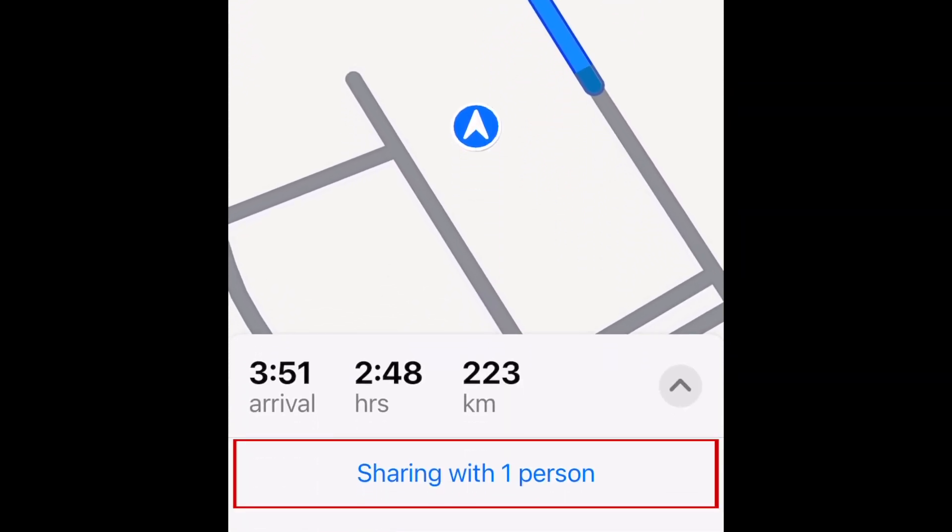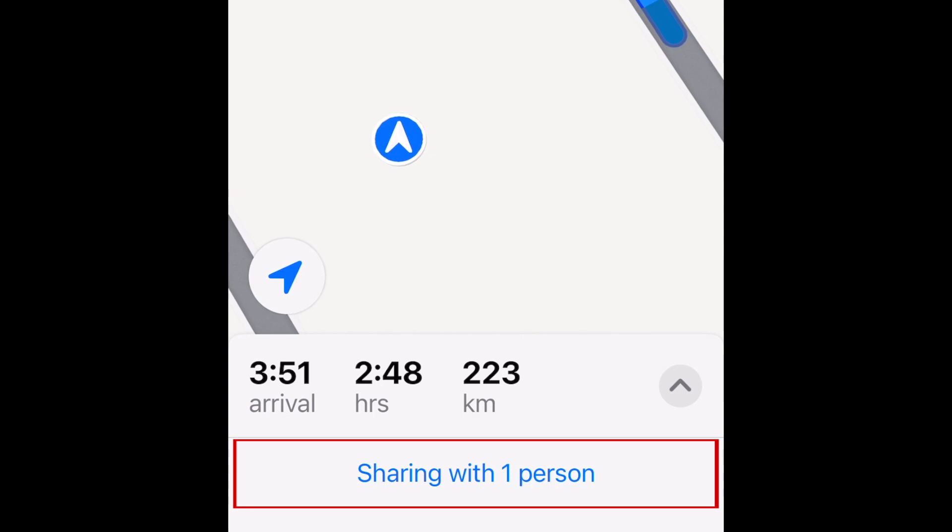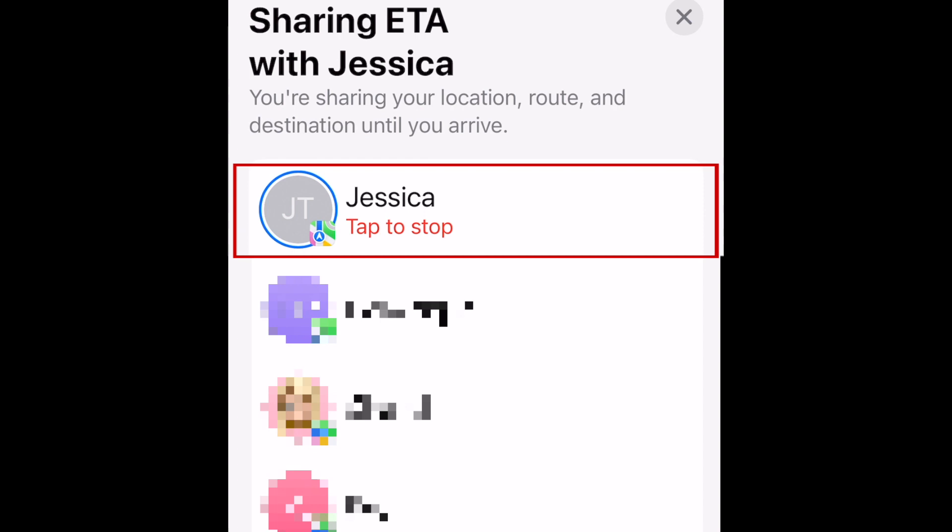If you want to stop sharing your location with someone, you can tap Sharing with one person at the bottom. Then tap their name again to stop sharing your location with them.